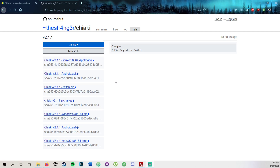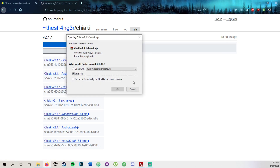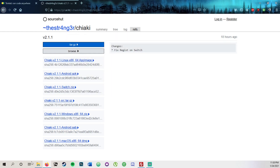Today we'll be doing the Switch, so just go to the link that I have in the description below, and then you're going to want to click download the one that says switch.zip. I already have it downloaded so I don't need to re-download it.